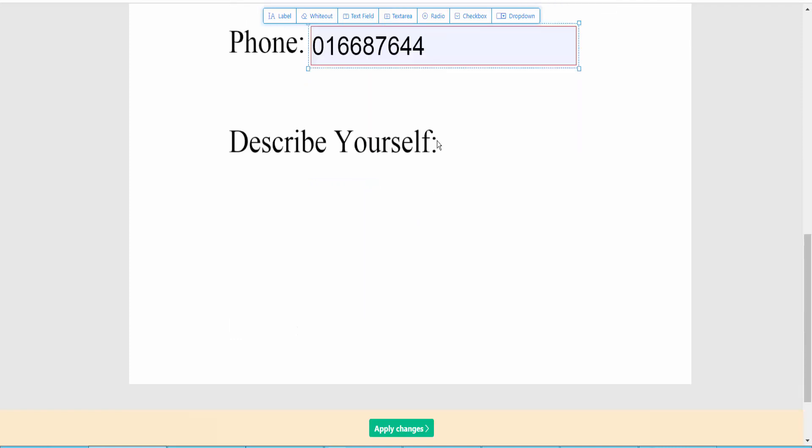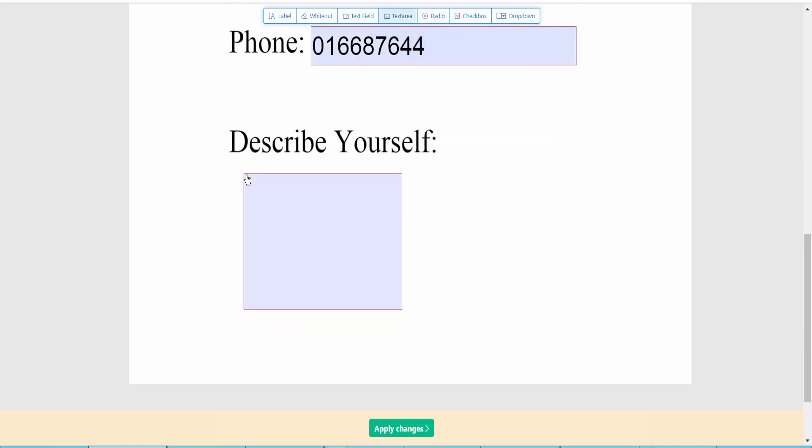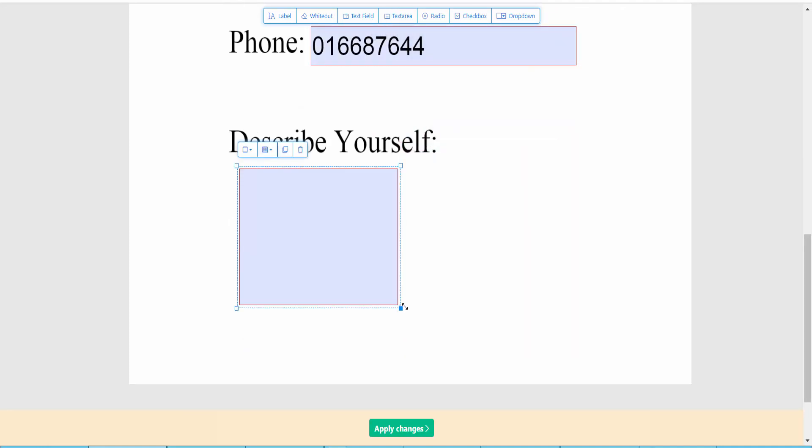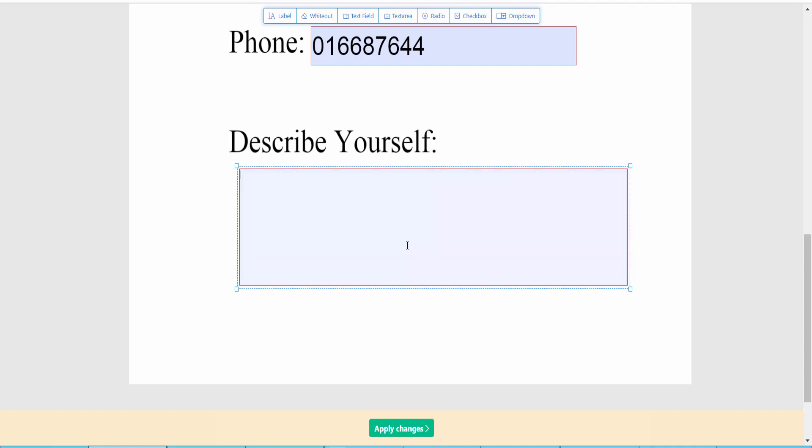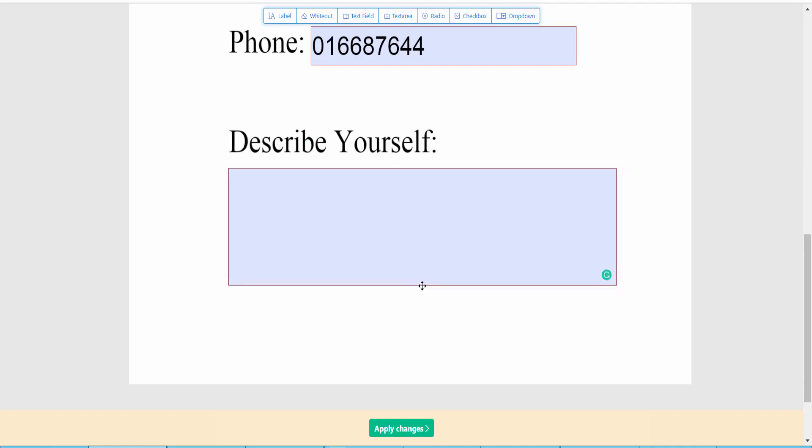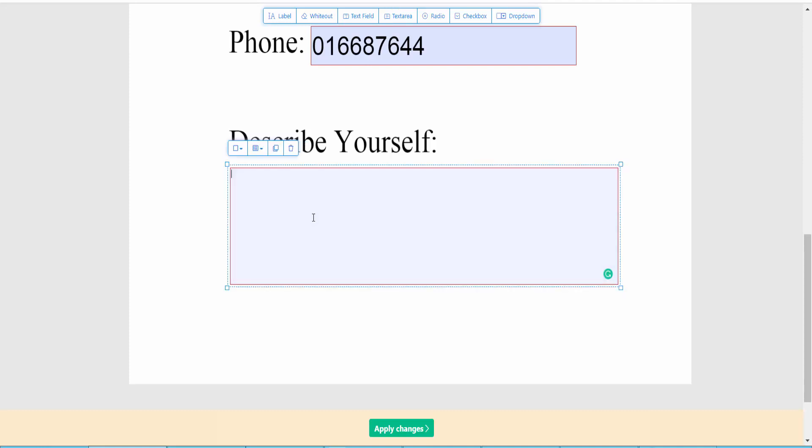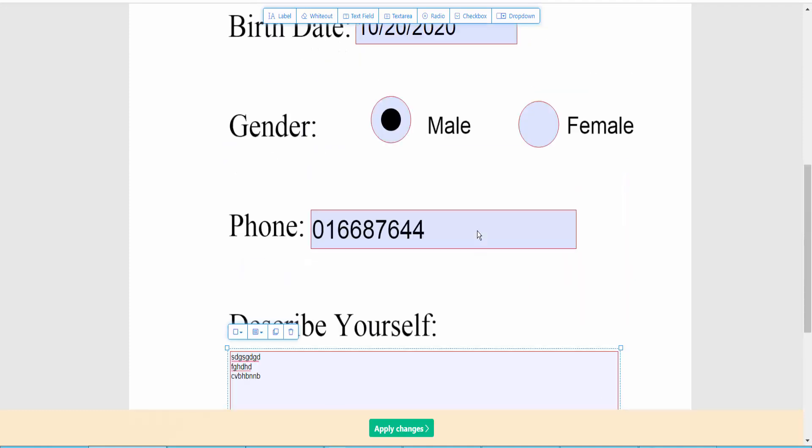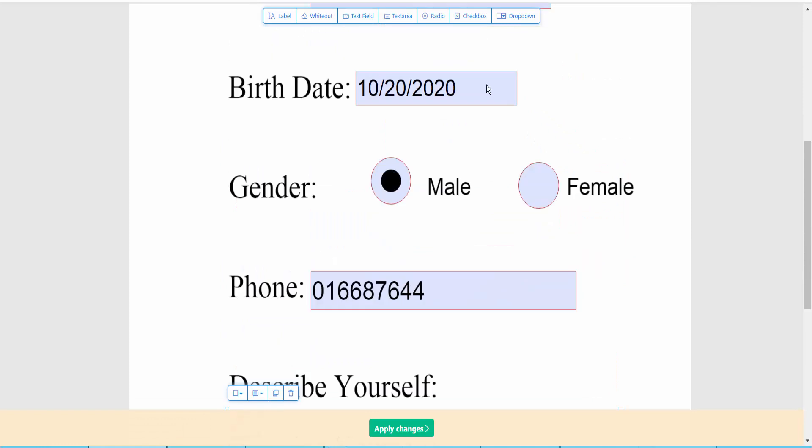And this is text area, you can type here multiple lines. Text area, here you can type multiple lines. Also you can add here checkbox, drop down list.